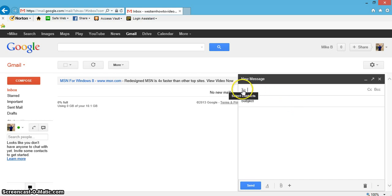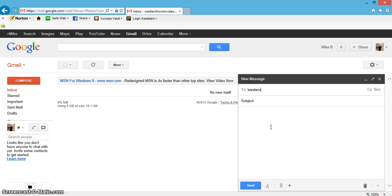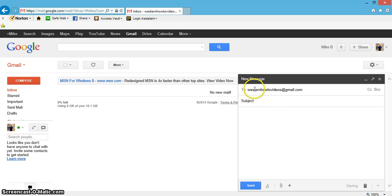Right here where it says 'to,' this is where you would add somebody's email address, so I'll just add mine in here. Once you get the email address of who you're going to send an email to, the next one is the subject line.